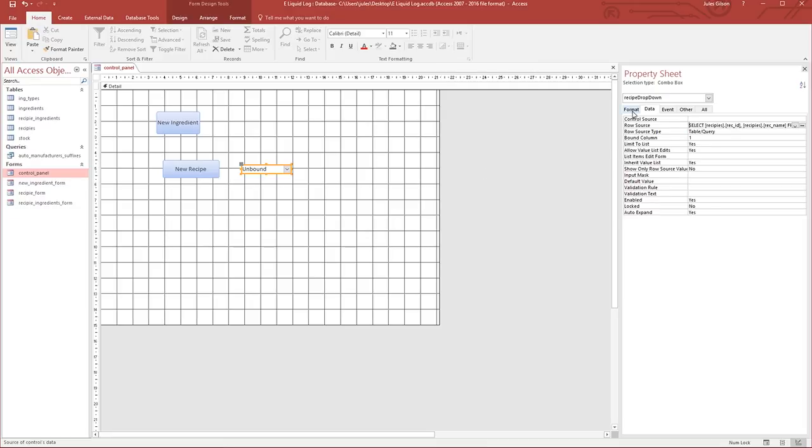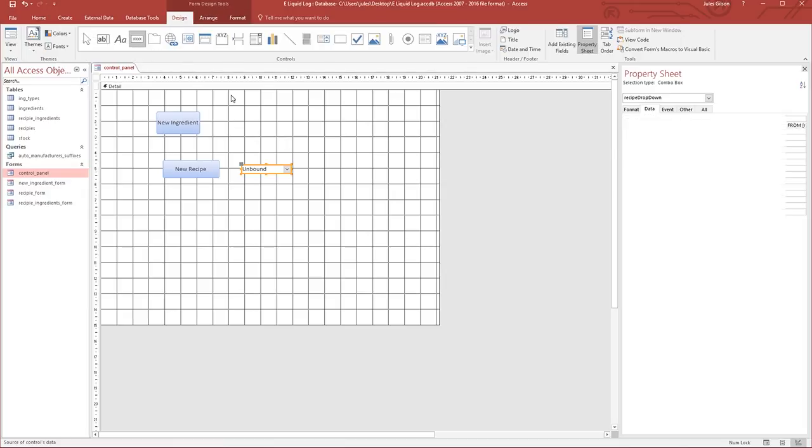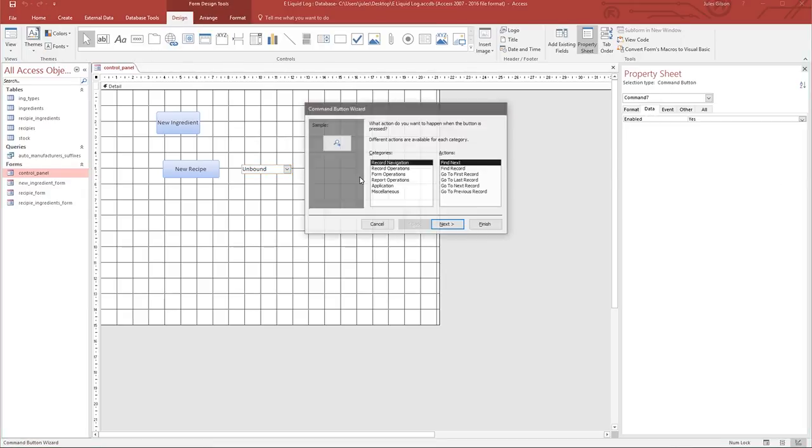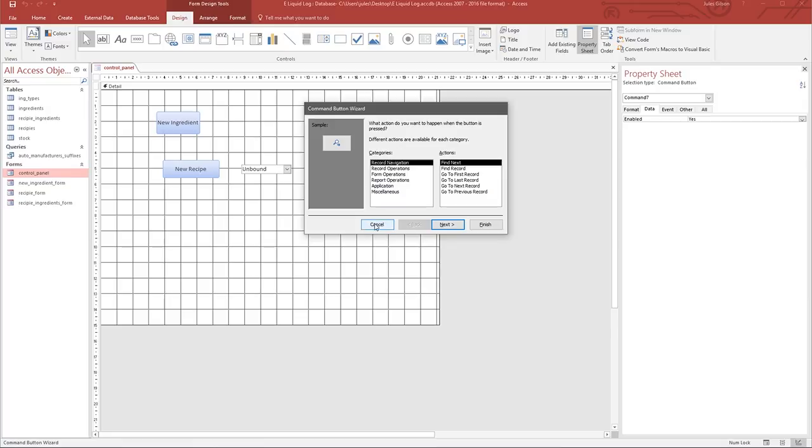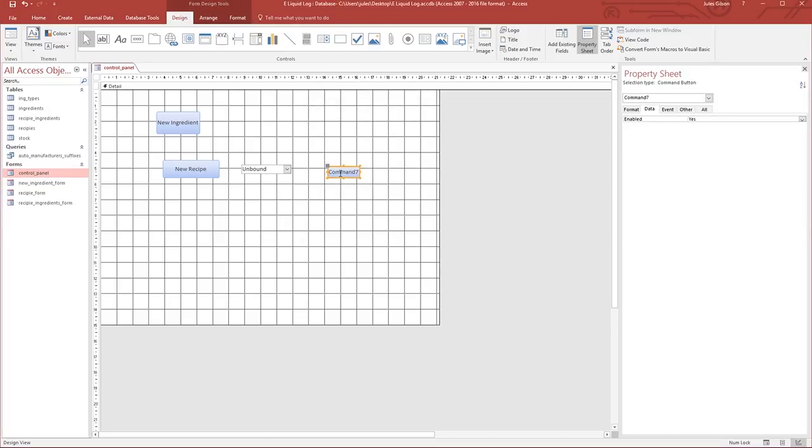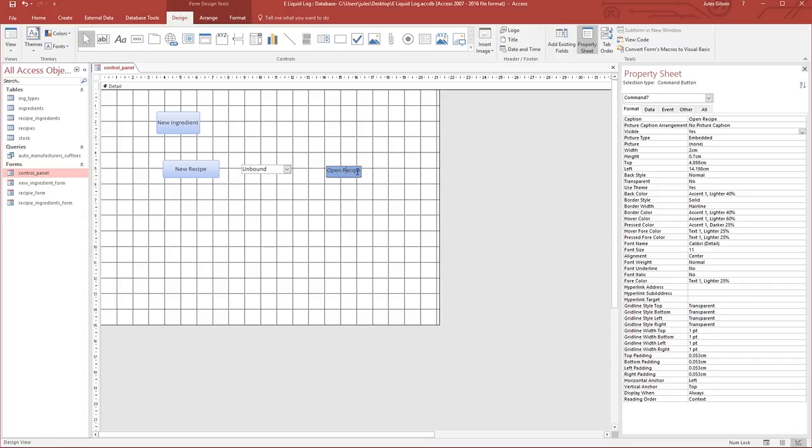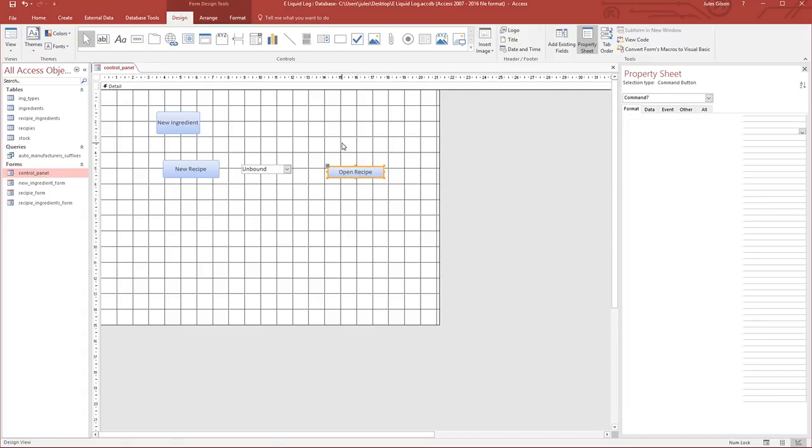We'll leave this unbound. We don't need to save this anywhere in a database. It's literally for us to just pick from our list of recipes and enable us to open one. We're going to need a button, so we'll make a little button and cancel the wizard. We'll go into the caption and change it to Open Recipe. Let's resize the button so it all fits.